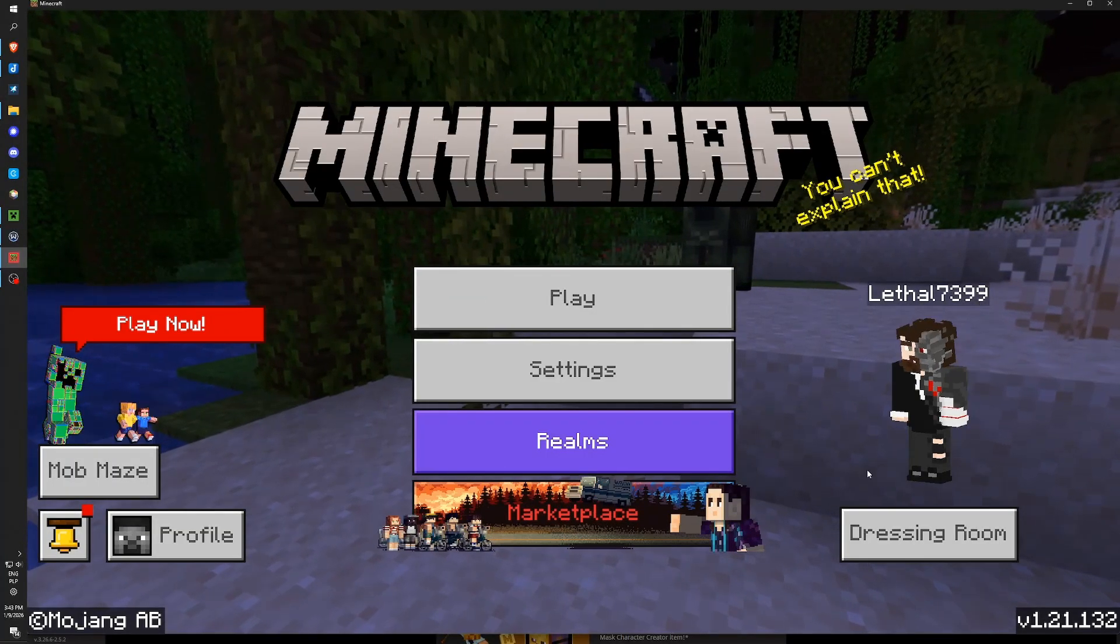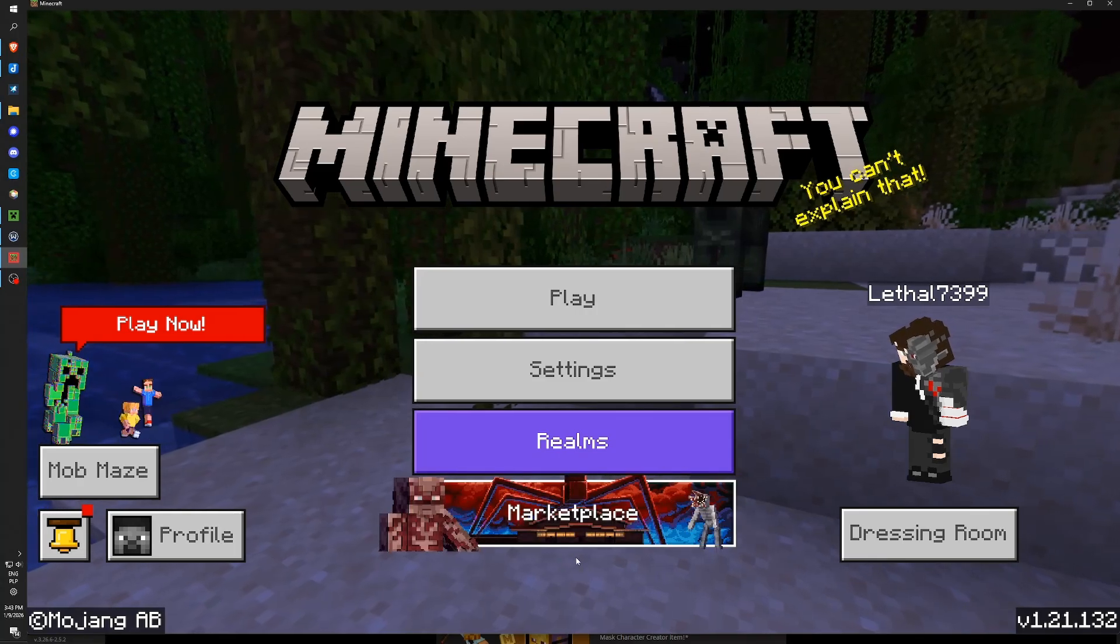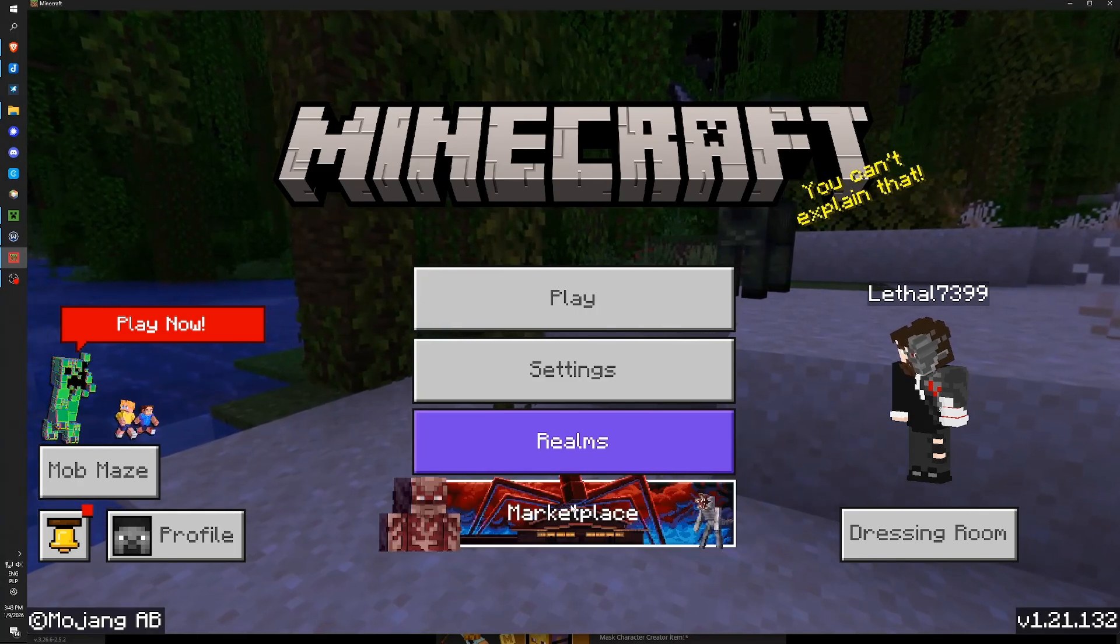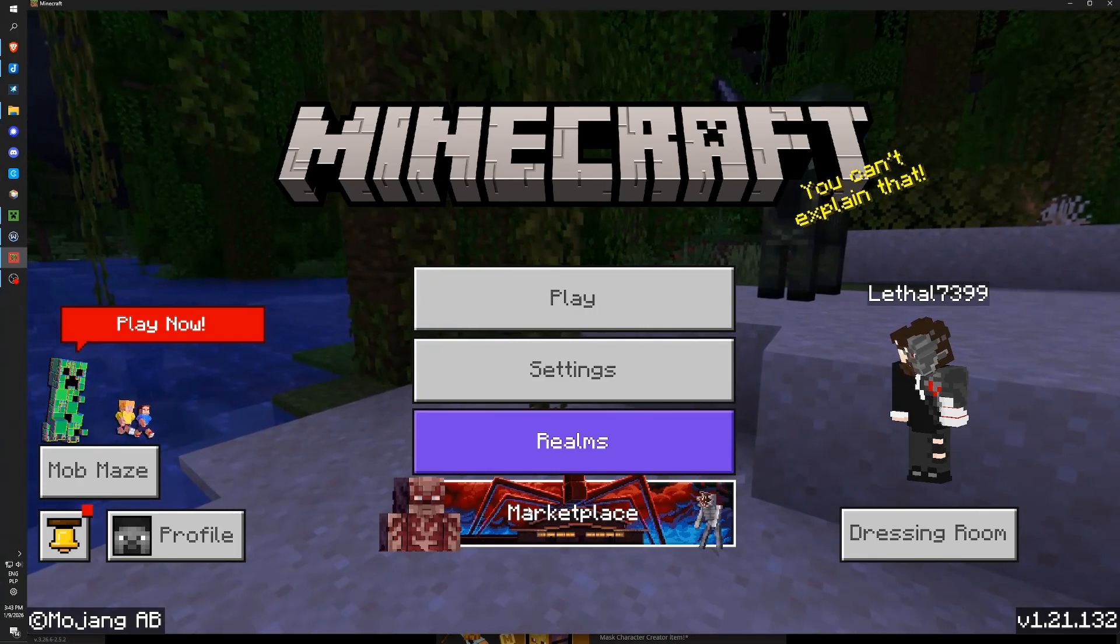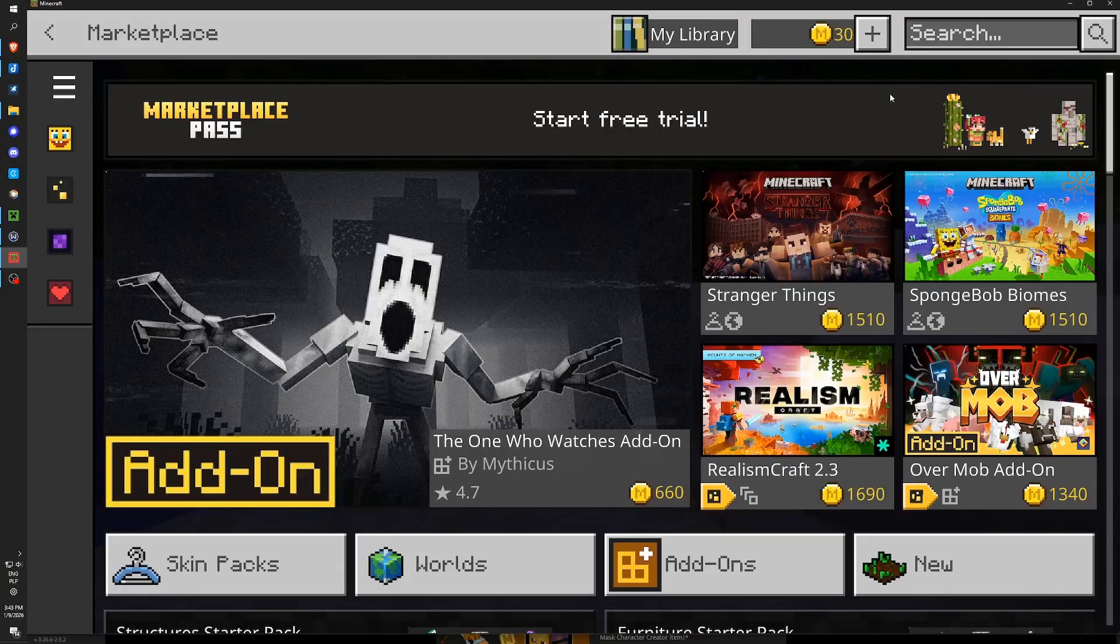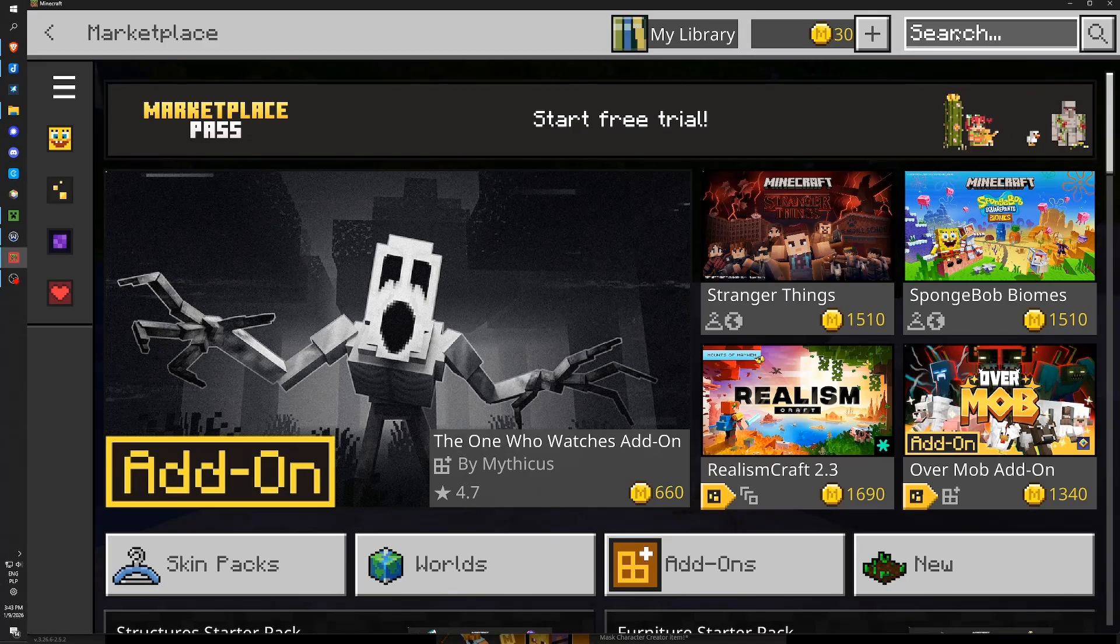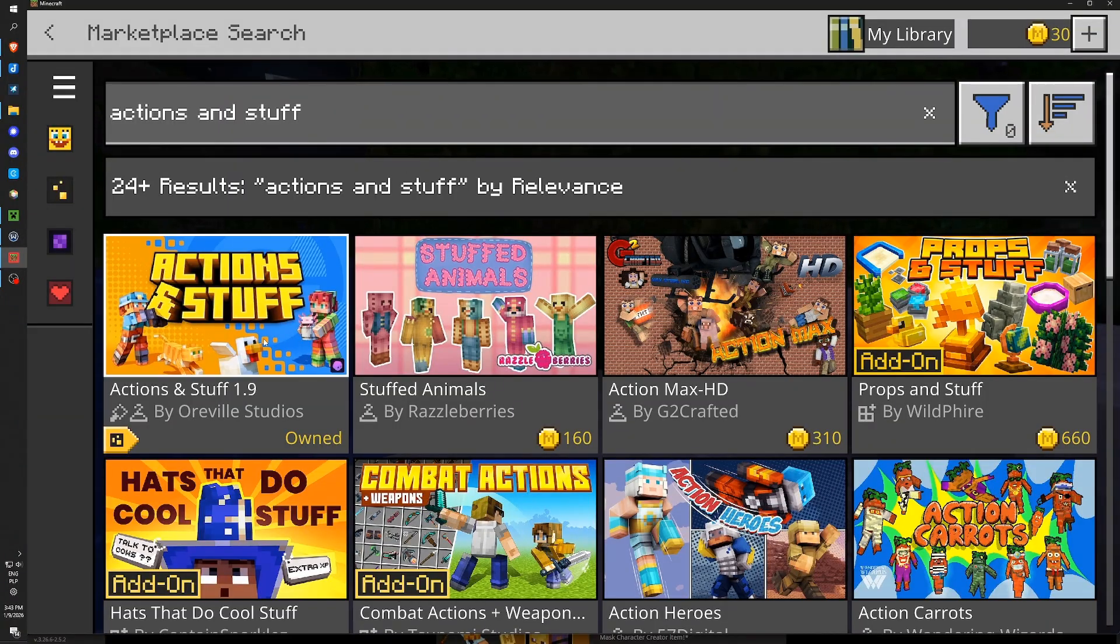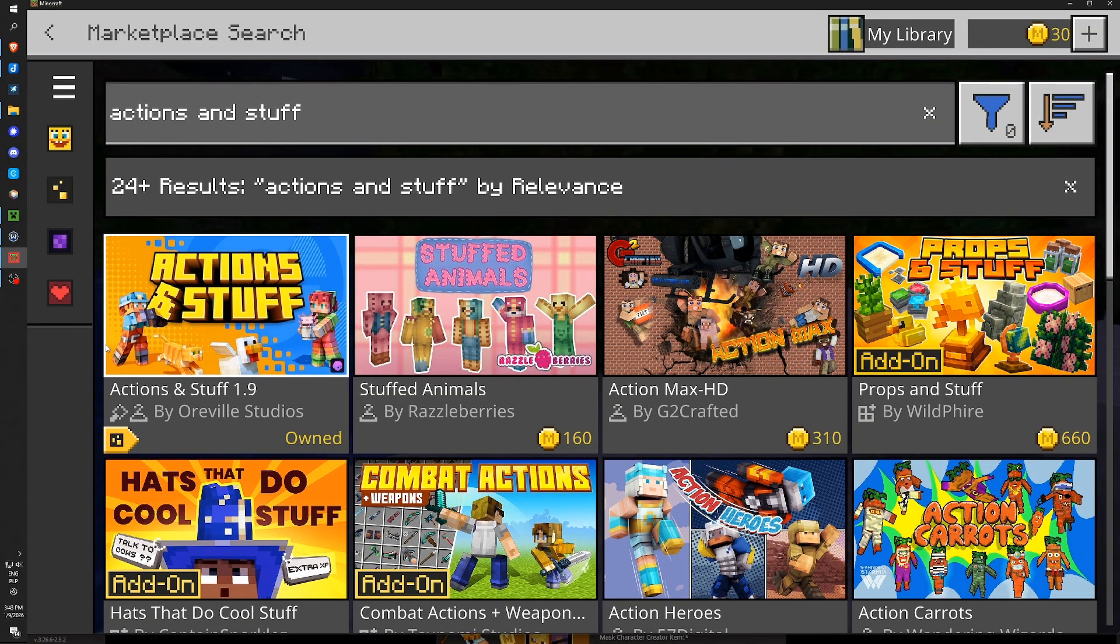We are on the main screen and we can enter marketplace here. So this button at the bottom. Now in the right top corner we can type Actions and Stuff. We can click enter and you should have it on the first place here.